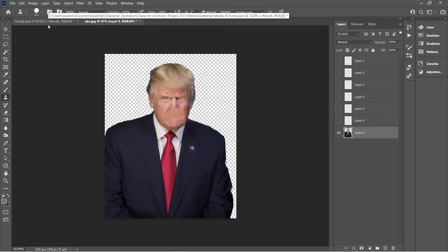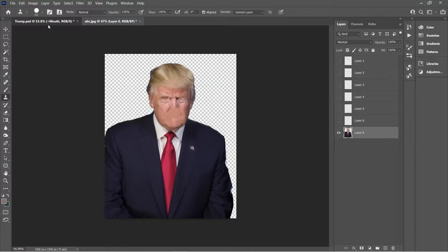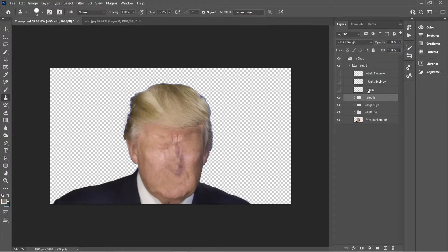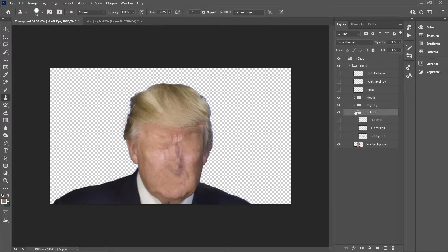Put layers in order, required by Adobe Character Animator program. You should have a separate layer for nose, eyebrows and a group of layers for mouth expressions and eye movements. And at the bottom, the base of our face.